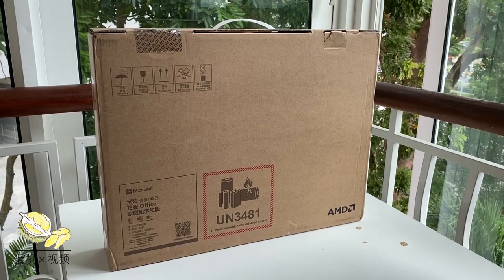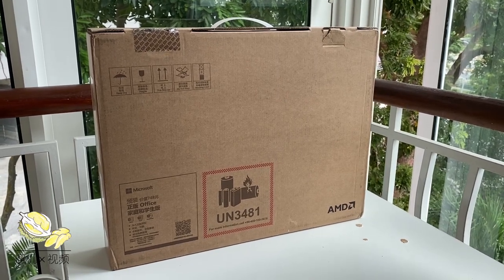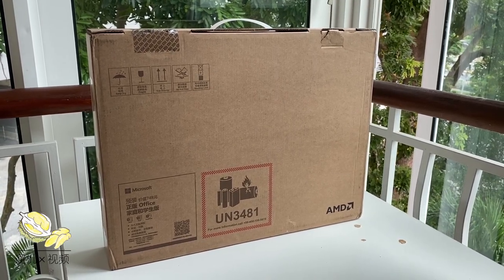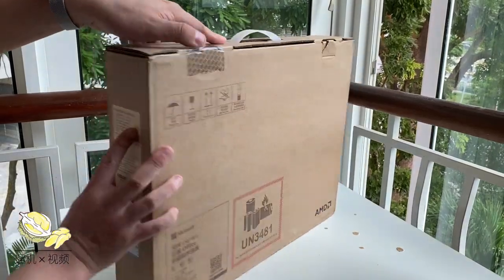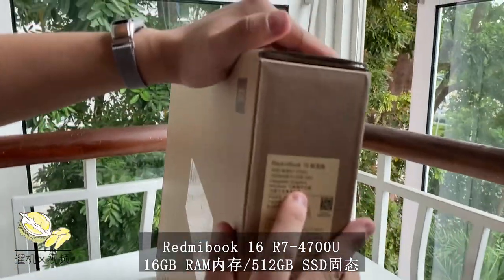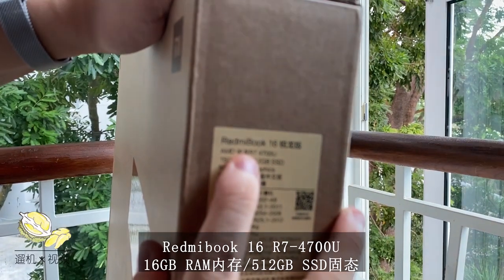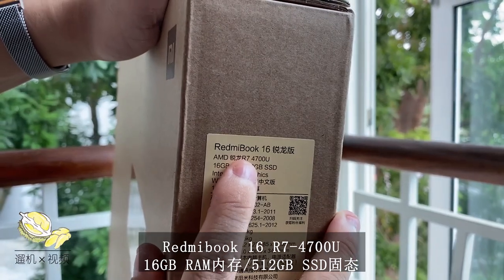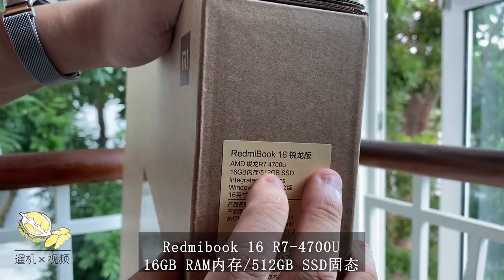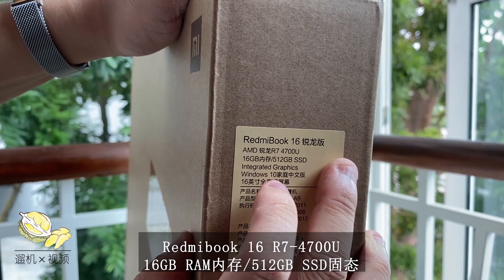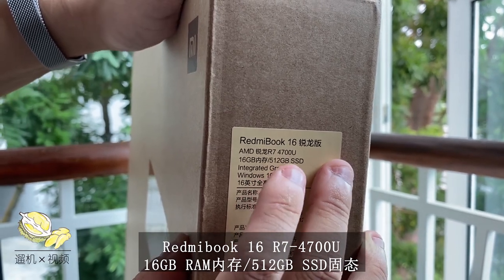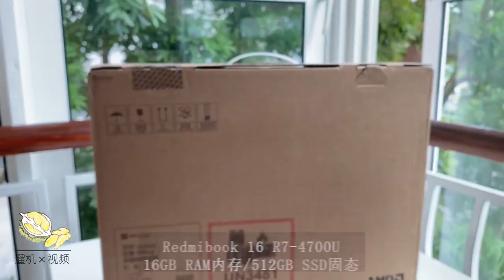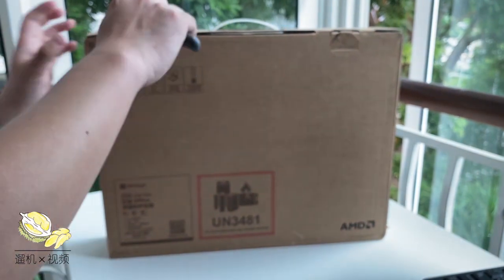Hey, what's up guys, this is Durian Productions. We're very excited to unbox a brand new Redmi Book 16, the R7 version with 16 gigabytes of RAM and 512 gigabytes of solid-state drive. It houses a very powerful CPU from AMD, 8 core 8 threads, which is typical for this year. Now let us open the box.